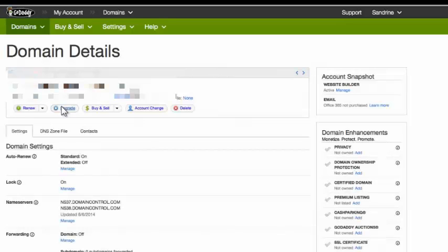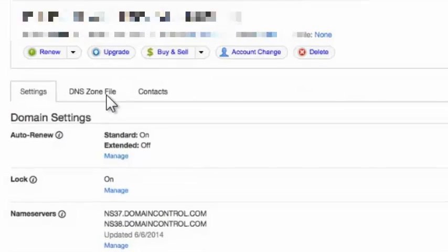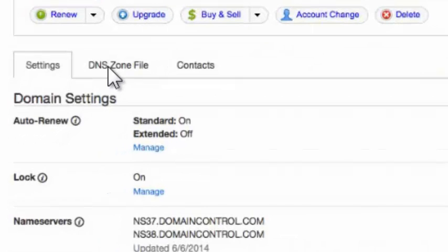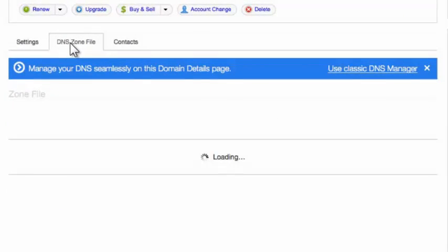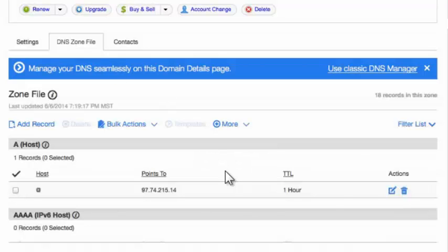You want to click on that, that'll bring up the DNS manager. So here you want to click on the link that says DNS zone file. Click on DNS zone file and that will bring it up in the dialog box.